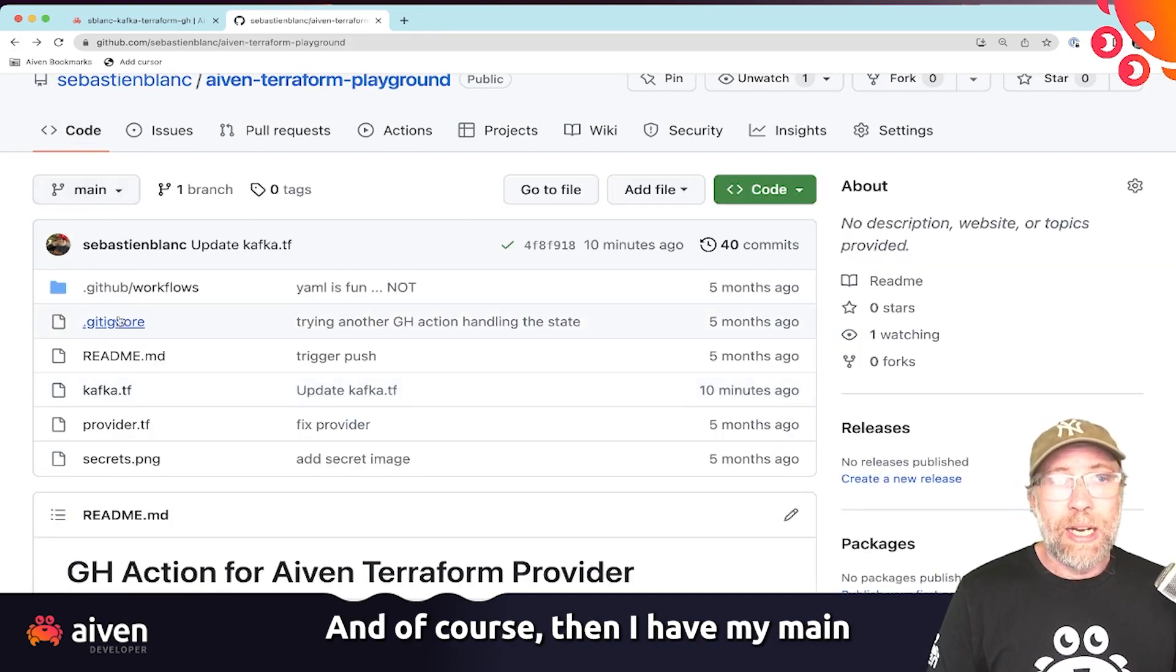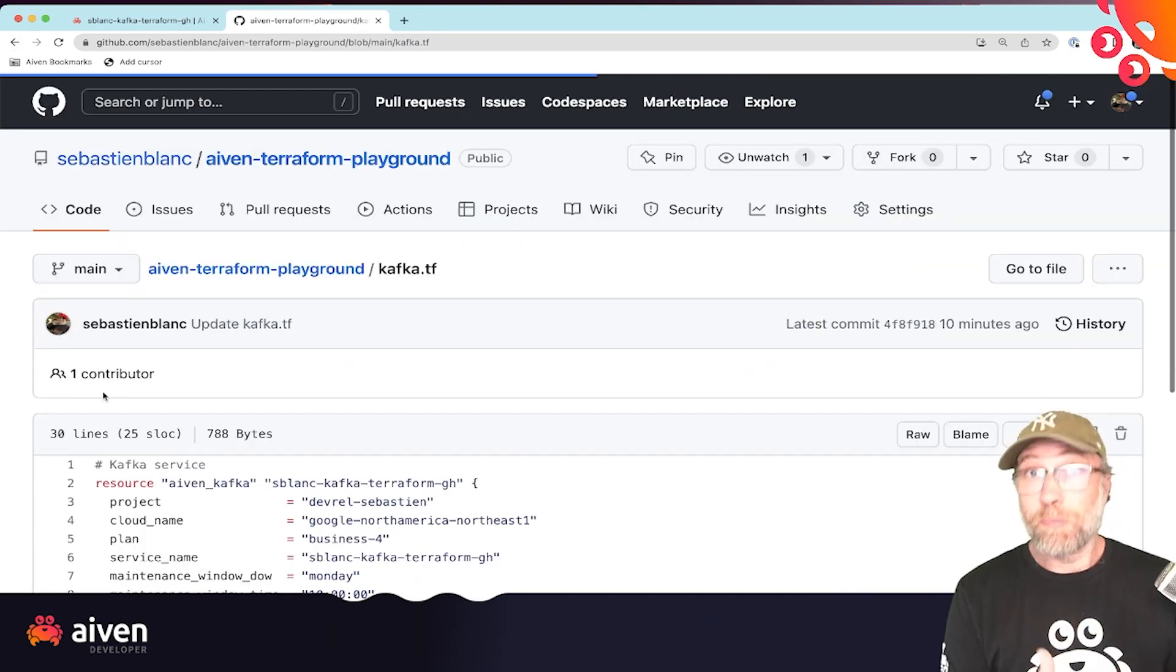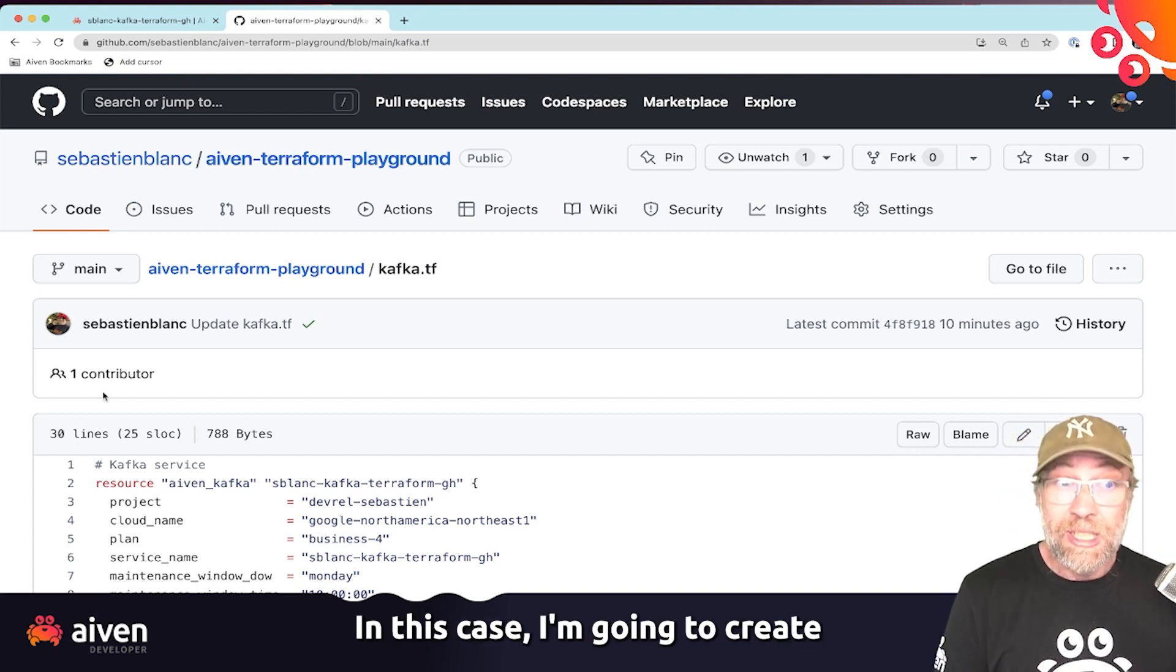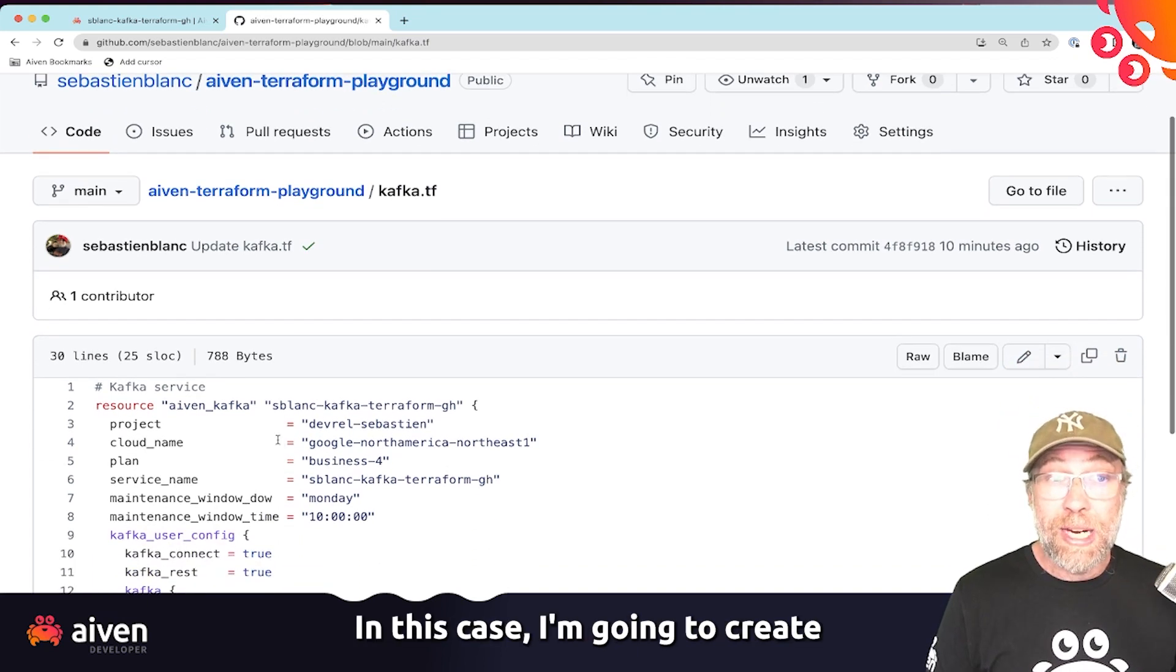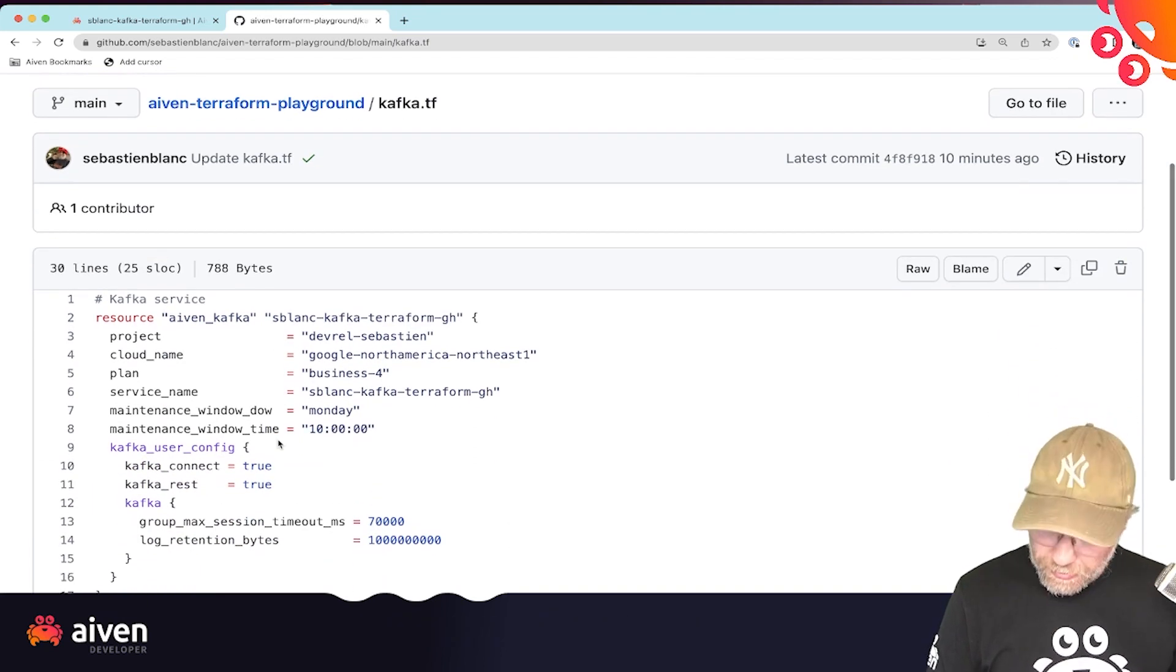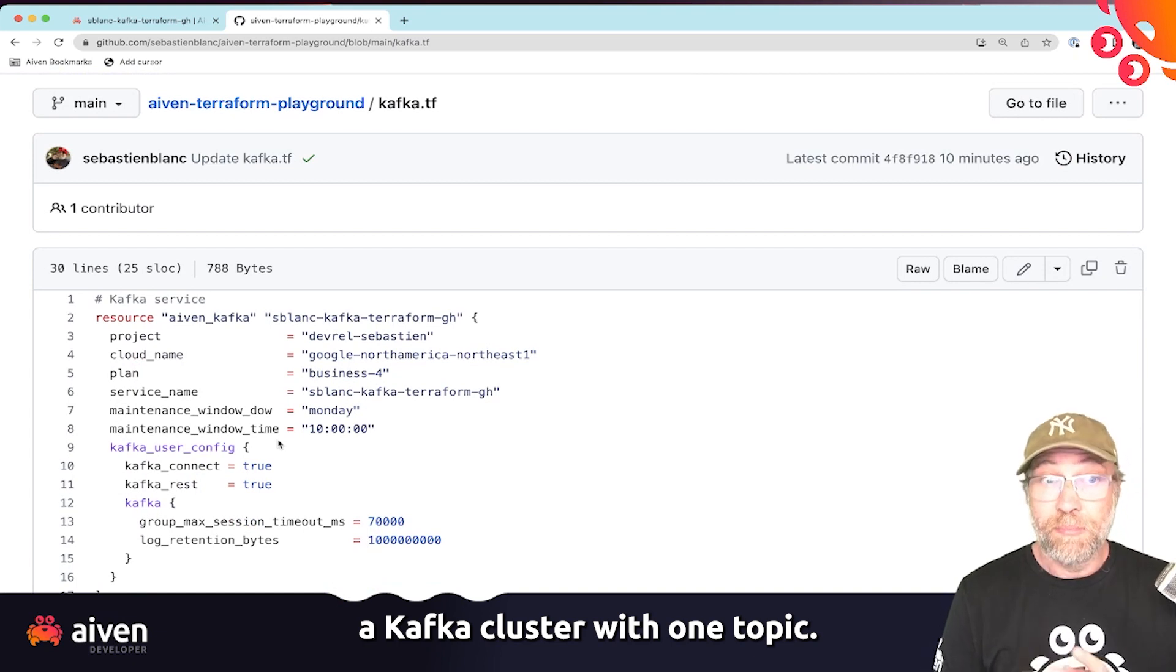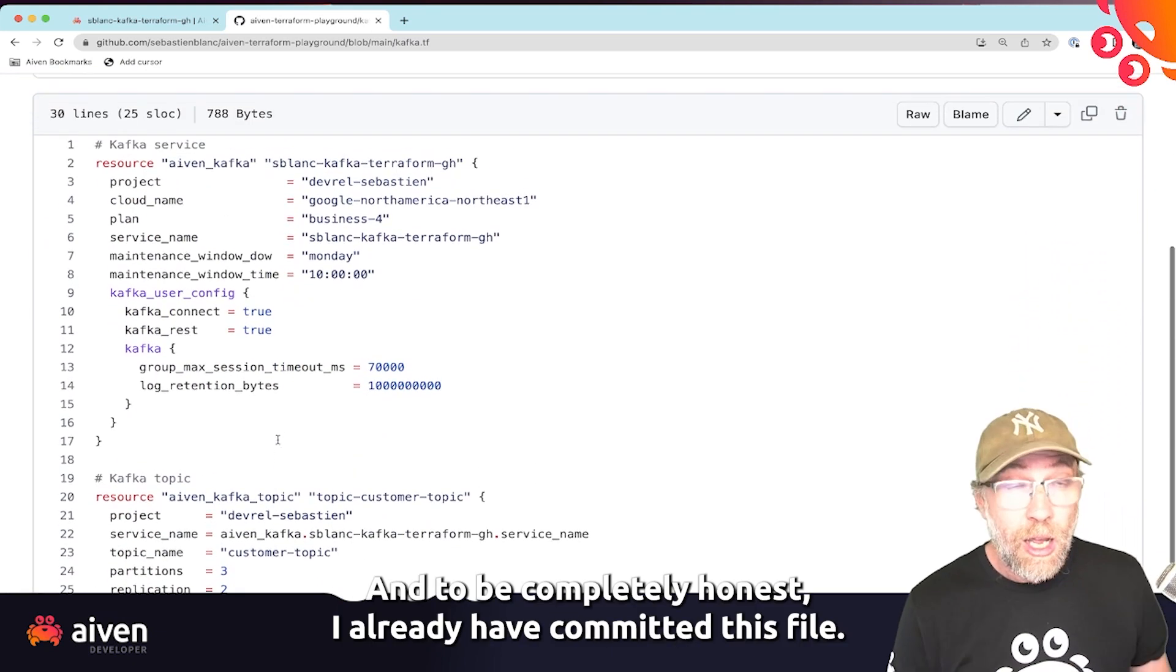And of course, then I have my main Aiven resource. In this case, I'm going to create a Kafka cluster with one topic.